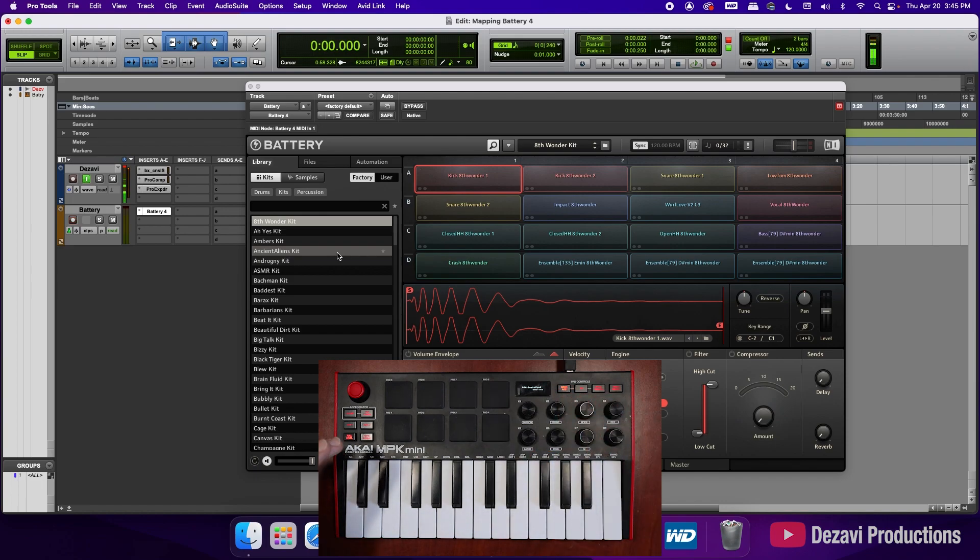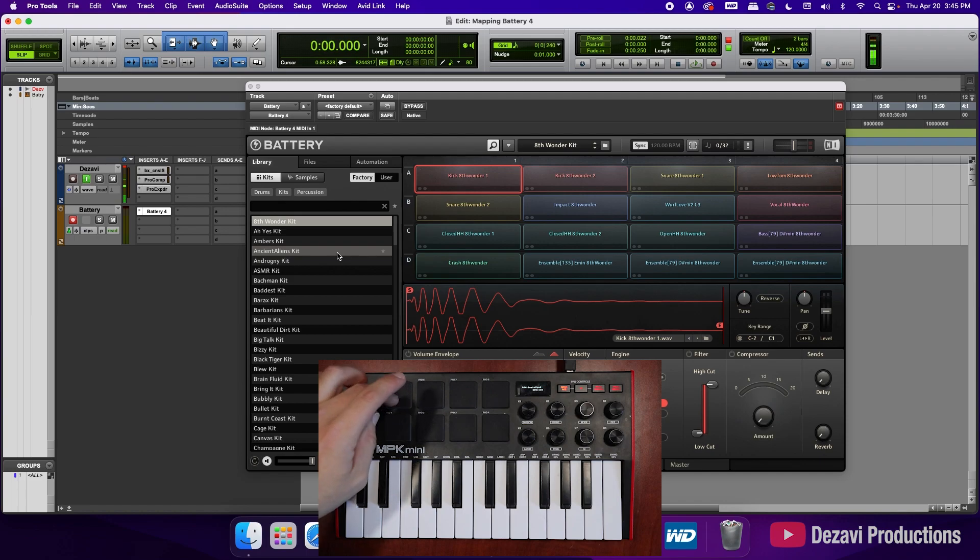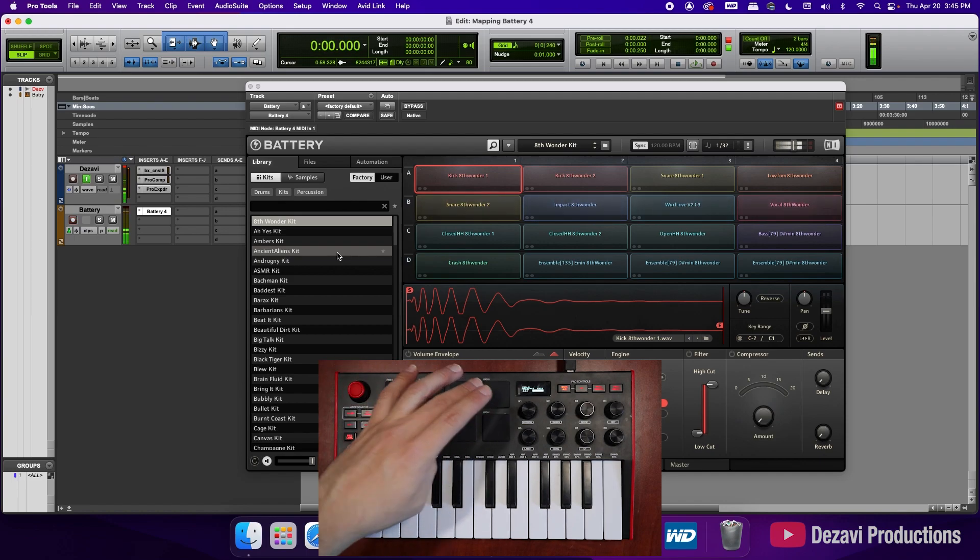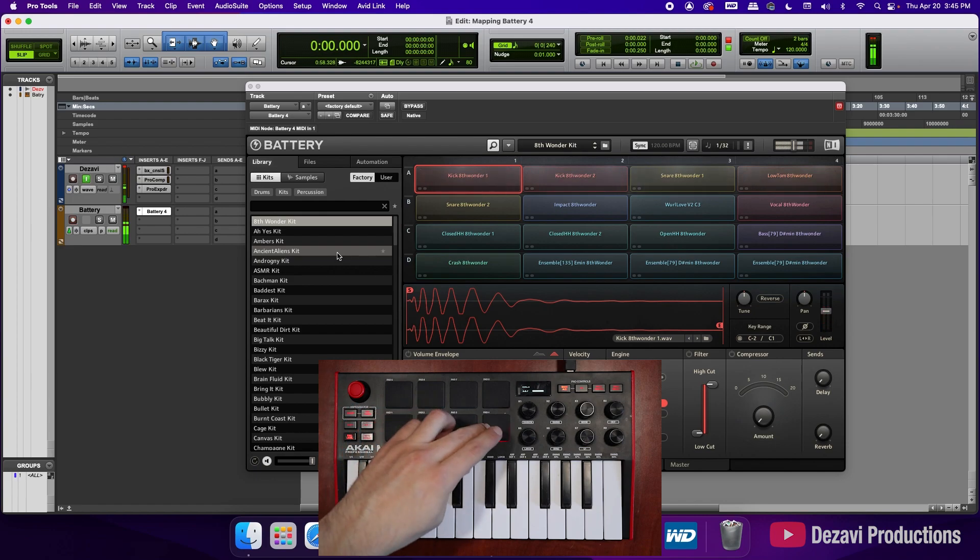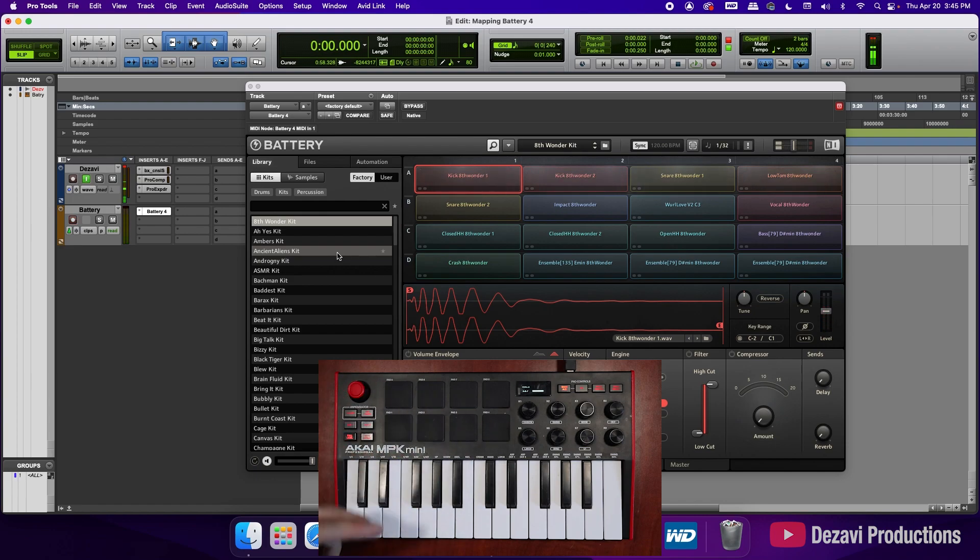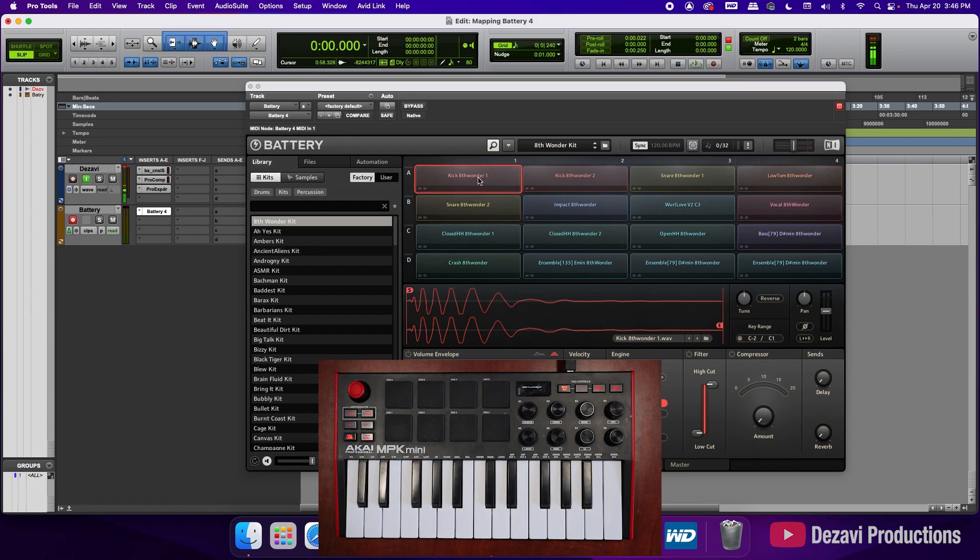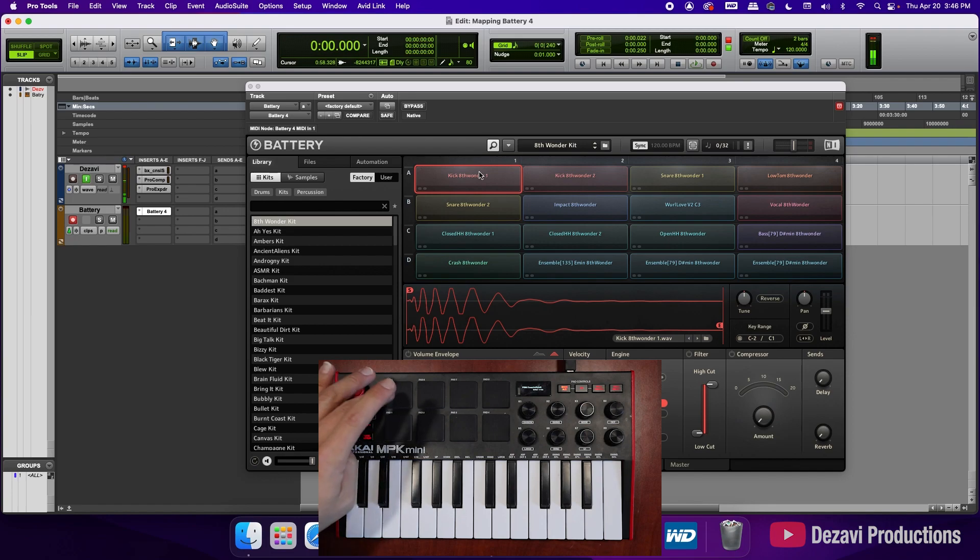Now as I hit the pads, I'm going to hit the top ones and the top ones are playing the ones at the bottom. And if I hit the bottom row, it's playing the top one, which is not what I want. So the way that we're going to map this, we're going to go ahead and select the slot that we want to map. So I want to map the top one to the top one here.